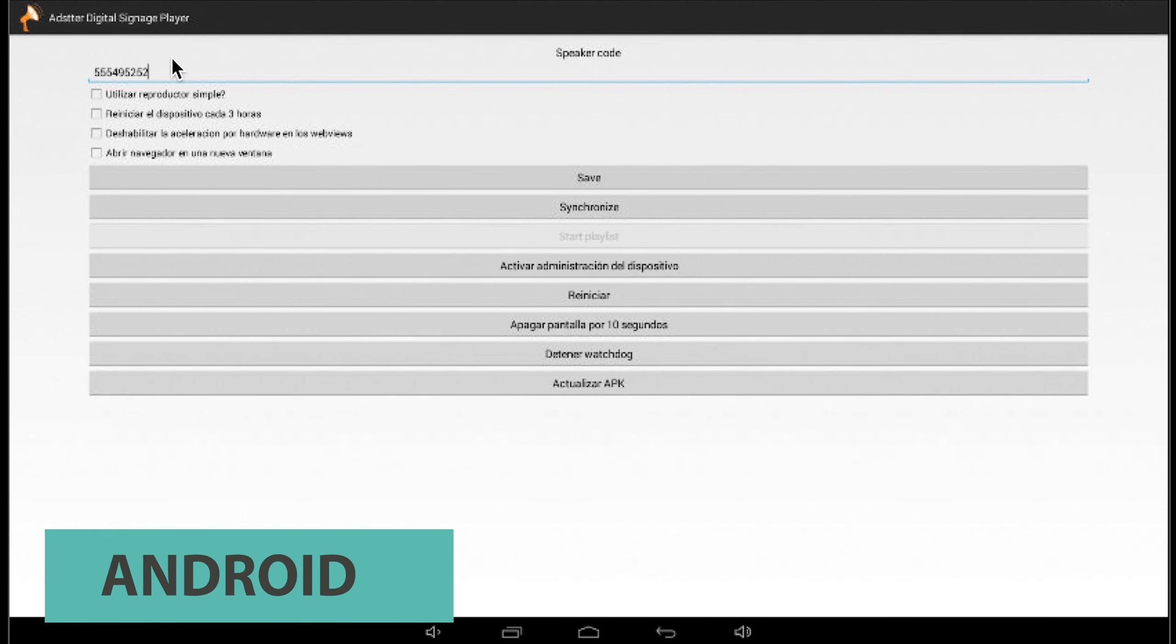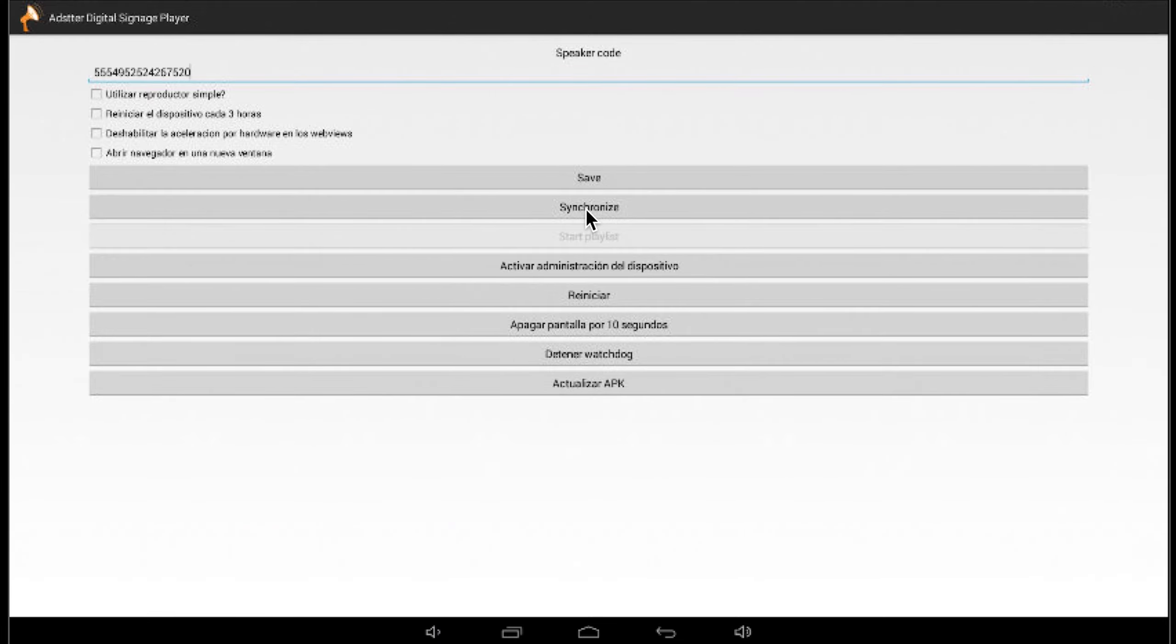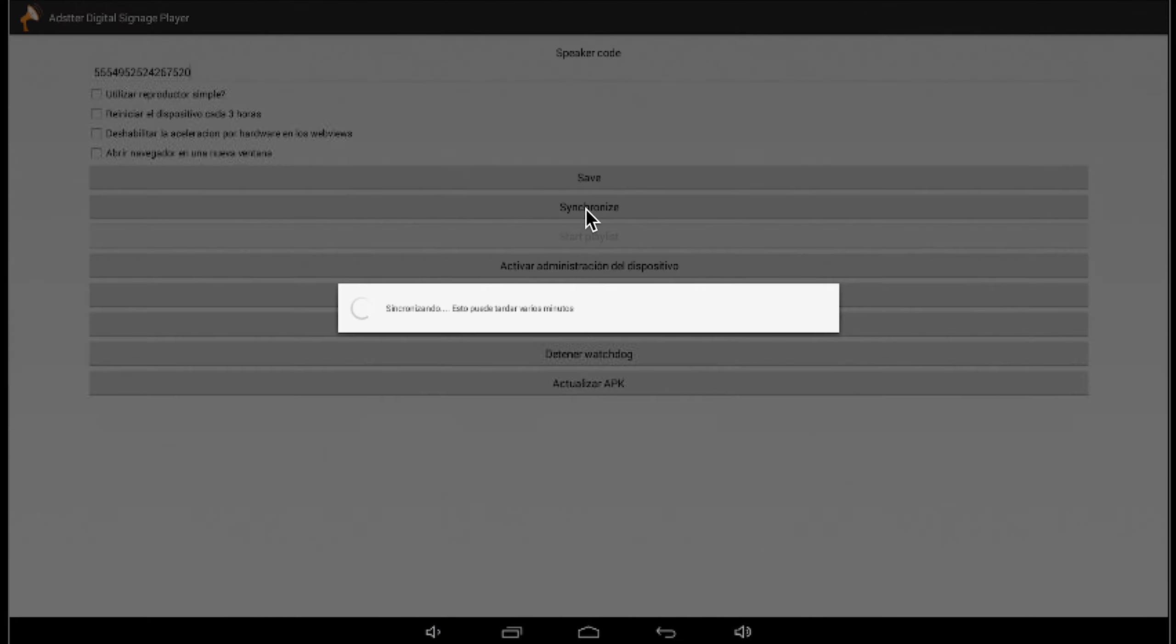And now, Android. It's exactly the same steps. You just write the code. Don't forget to click on Save and Synchronize. And then, you're all done.